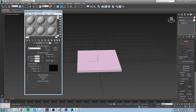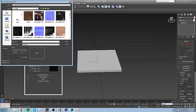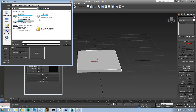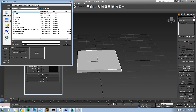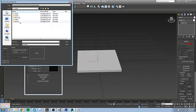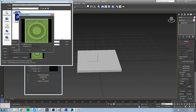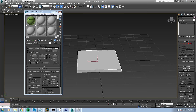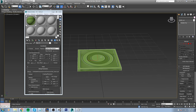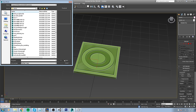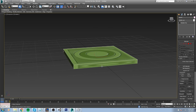I'll apply the texture to the object by dragging and dropping a material onto it. In the Diffuse field I click the little box, choose Bitmap, and navigate to the texture in the project folder. Make sure Show Shaded Material in Viewport is checked. The texture shows but it's a little too big and the sides don't look right.